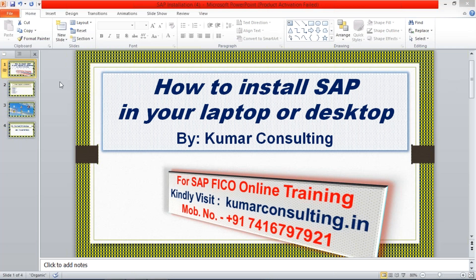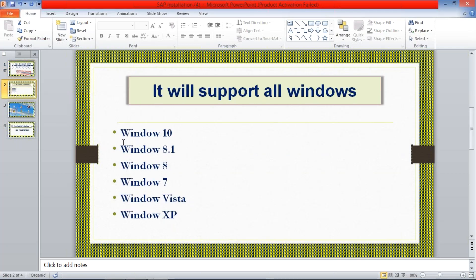Whatever installation is going to happen, this is going to support all Windows — whether you're having Windows 10, 8, or 7. Whatever version it is, not to worry. It is going to work for every Windows.